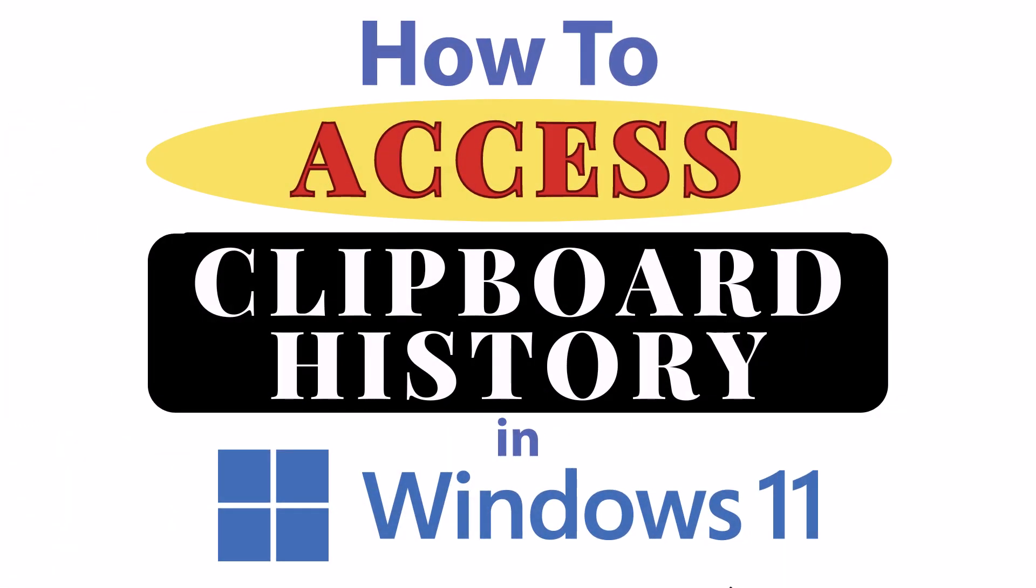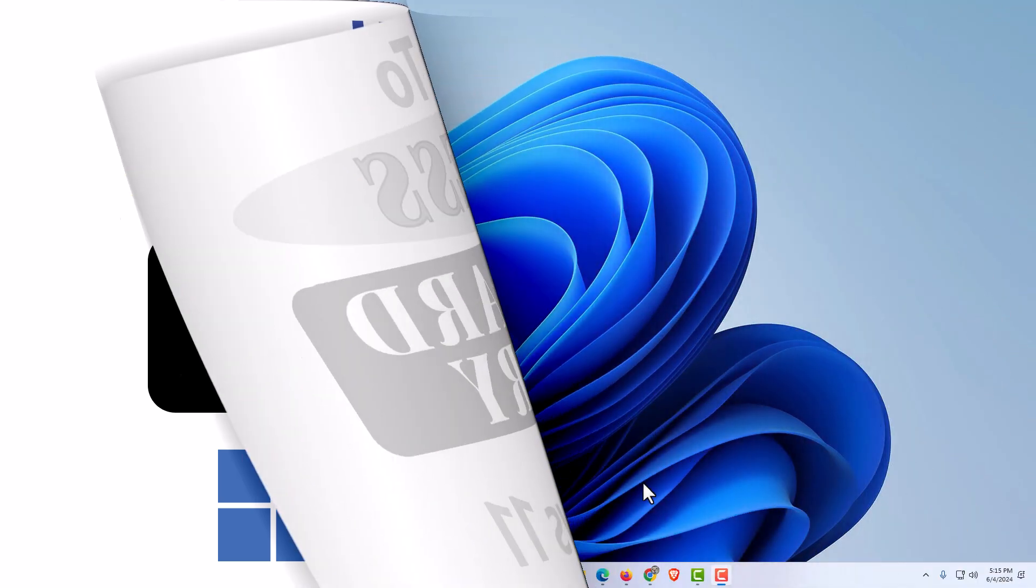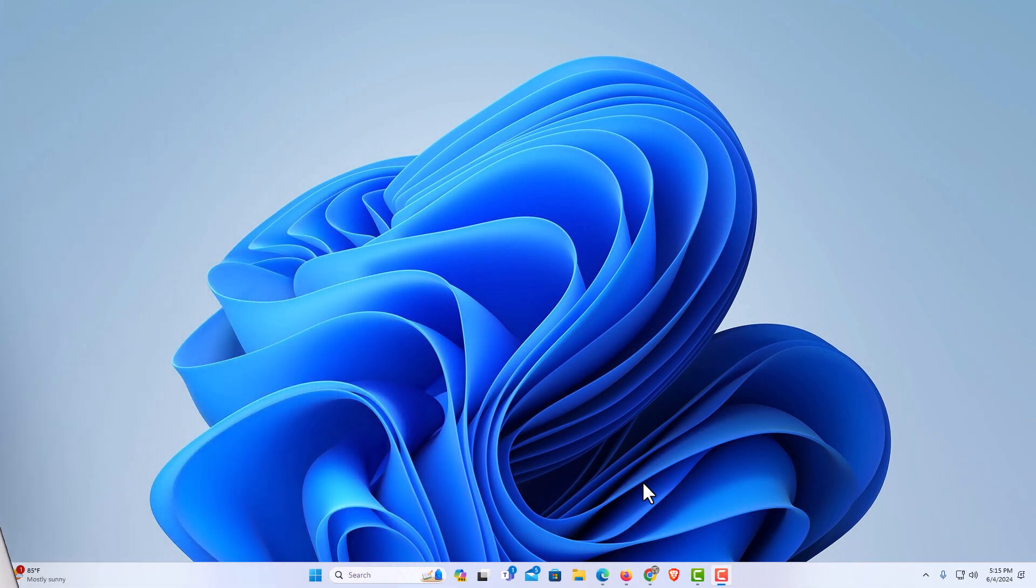This is going to be a video tutorial on how to access your clipboard history in Windows 11. Let me jump over to my desktop. Here I am on my desktop, now to access your clipboard history in Windows 11.